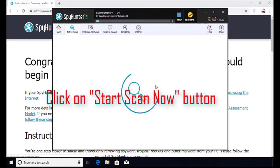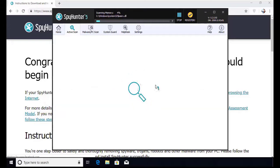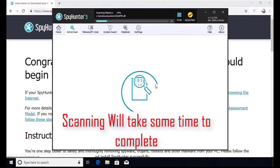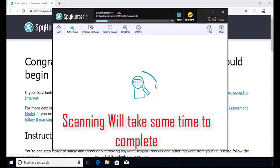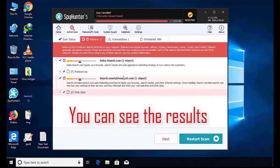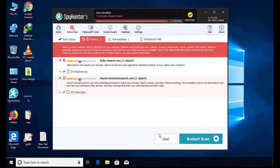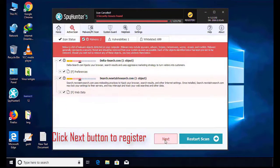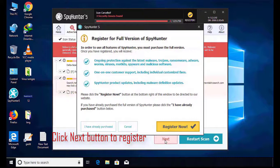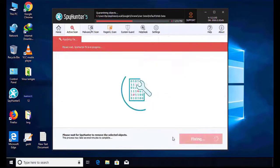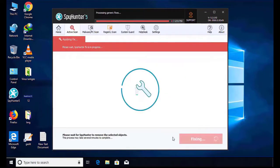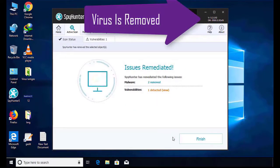The software will take some time to complete the scan. After that, click on the Next button to register this software. After that it can easily remove the virus from your computer.